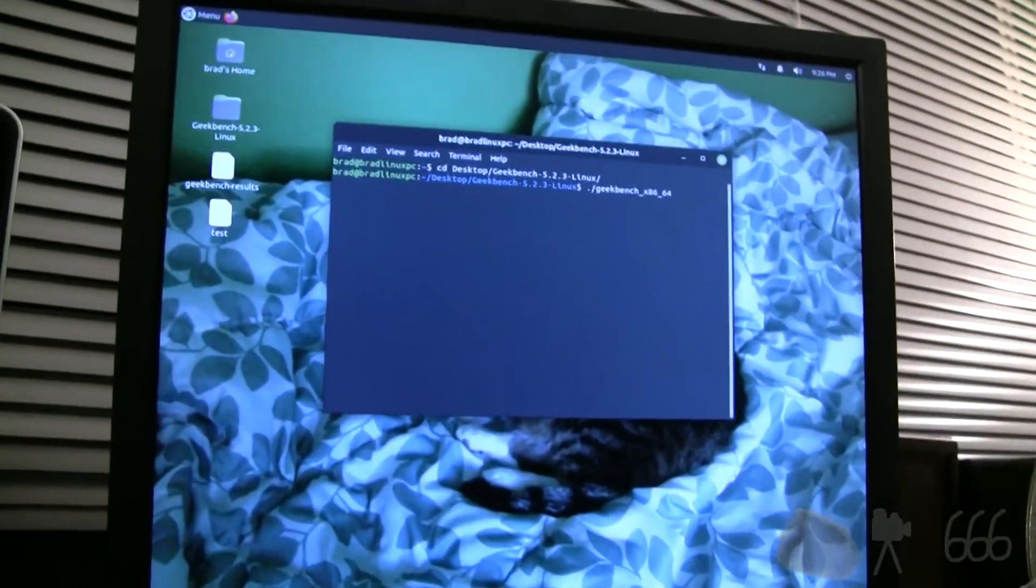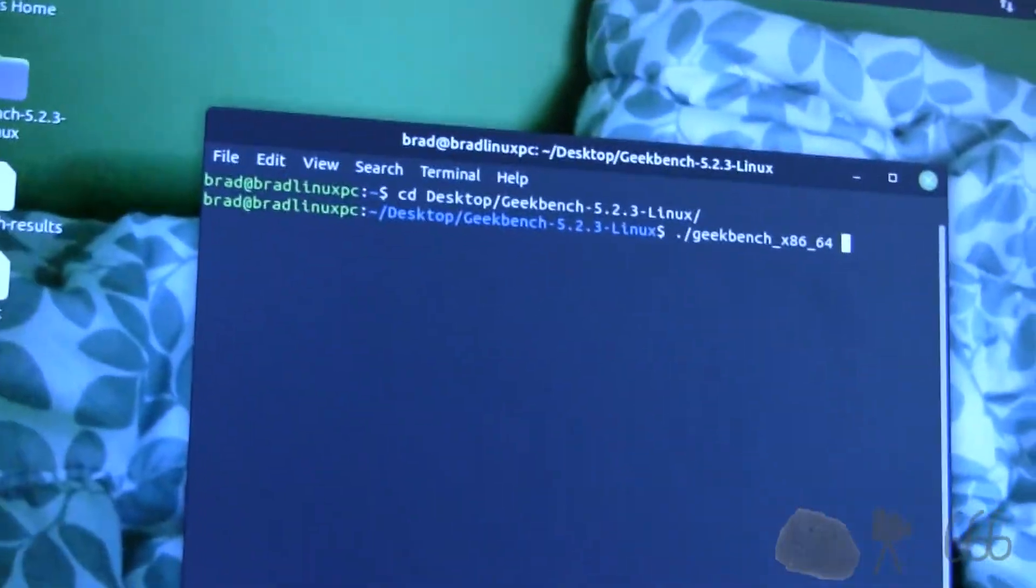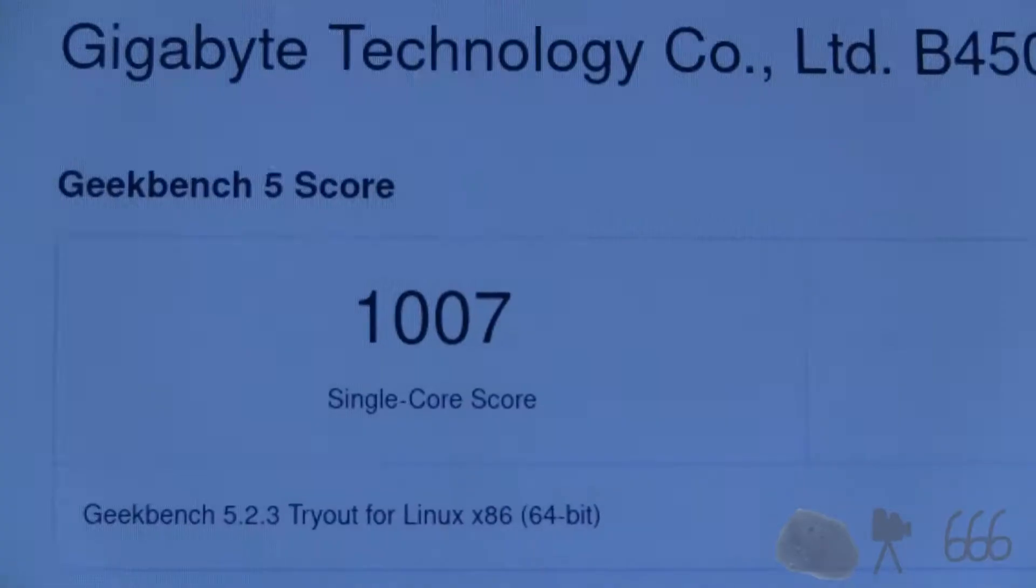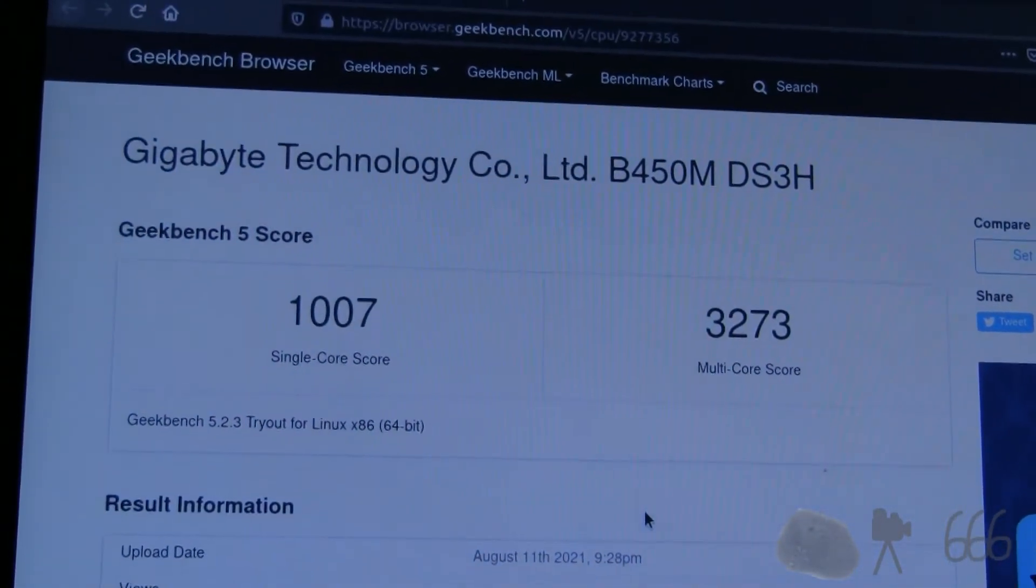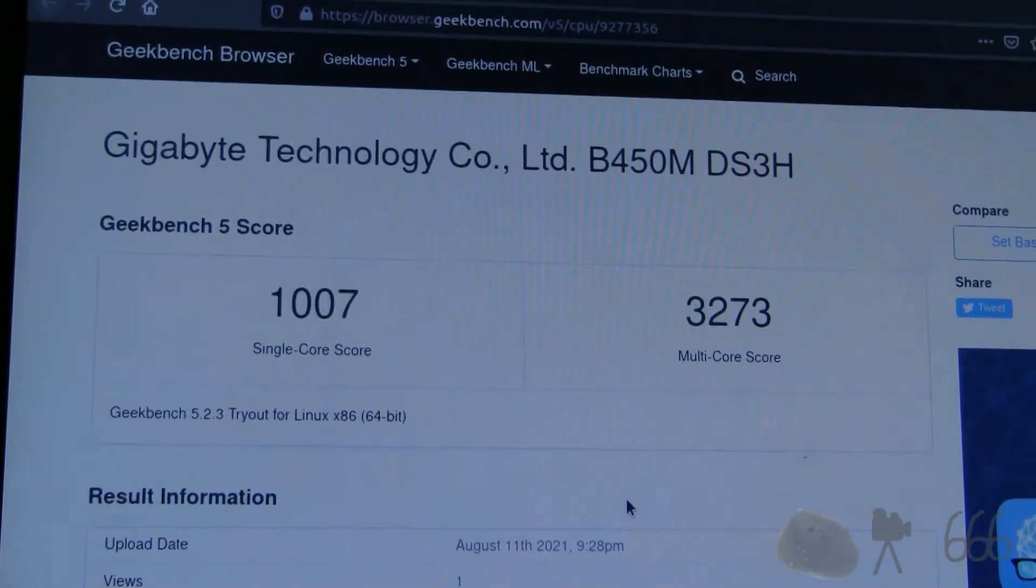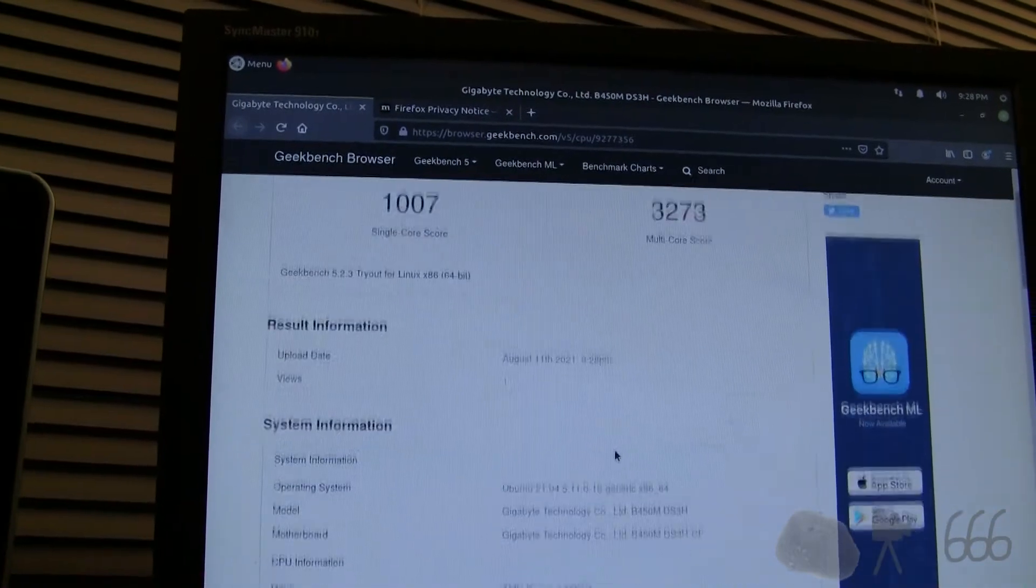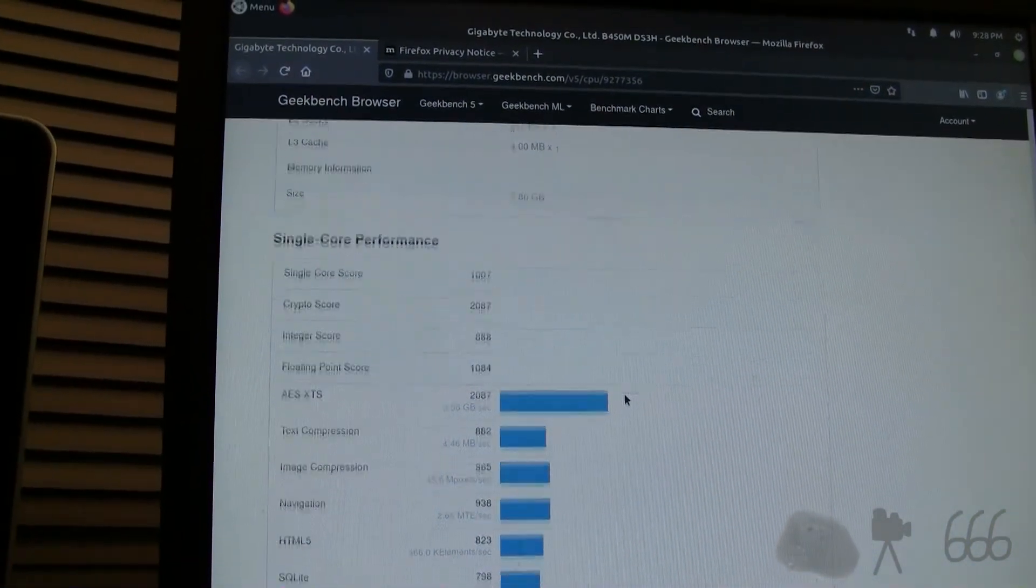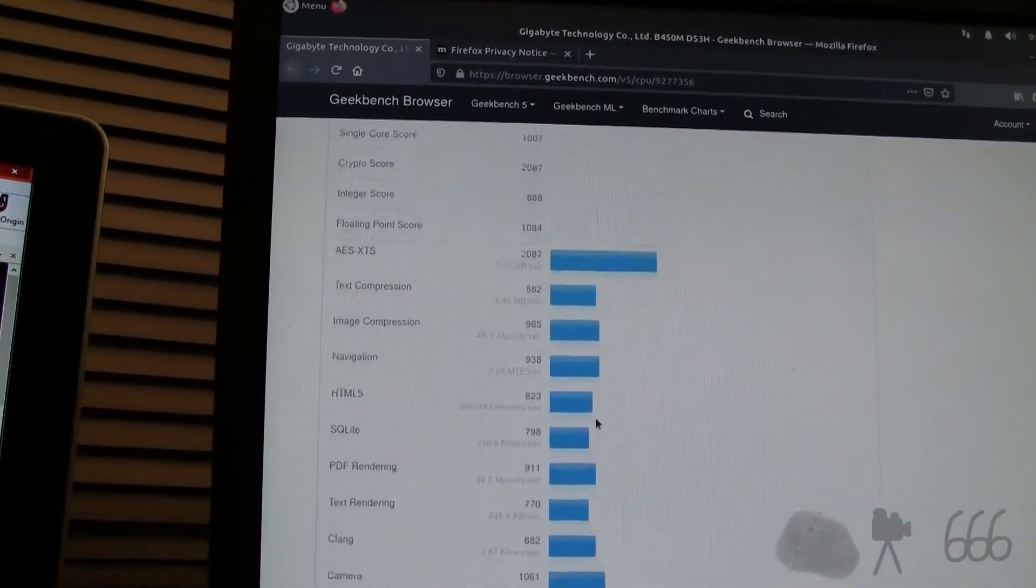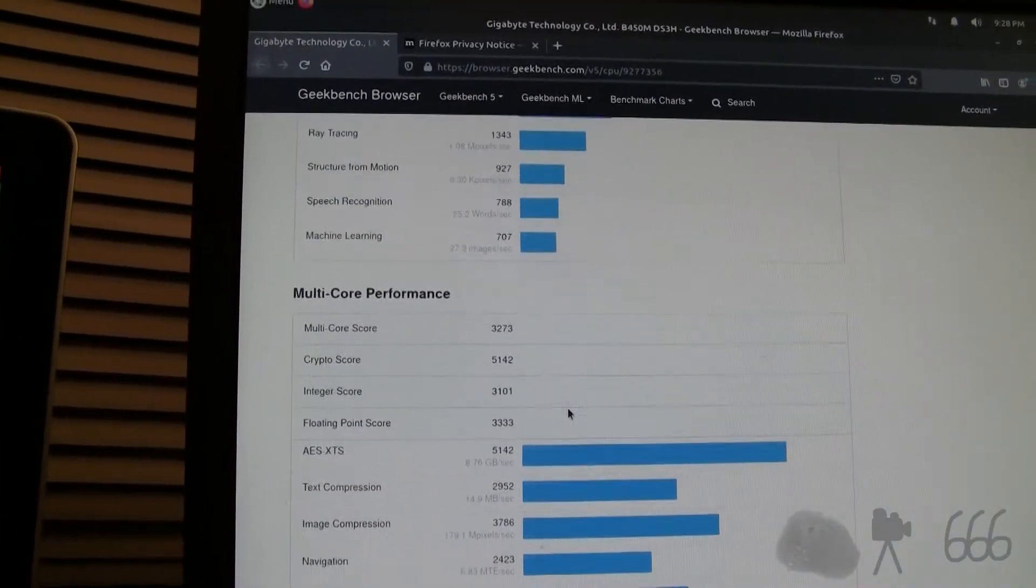Last thing to do is run Geekbench, and we'll have our comparison. There you can see the score. I would have expected a little bit more of an improvement. But improvement's improvement, I guess. I think the AES is a whole lot better. So that's kind of neat.